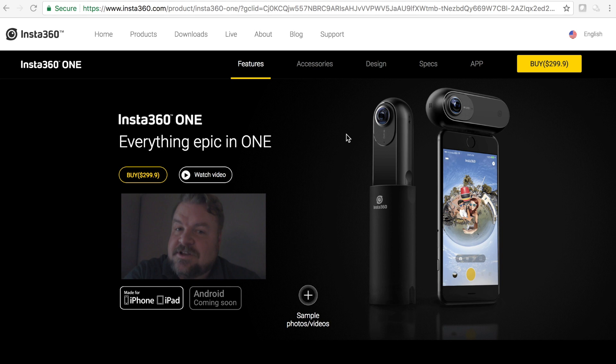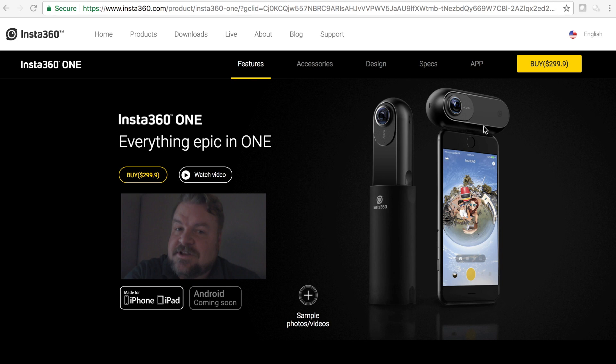Alright guys, so here we have the Insta360 One. What I like about this already is that you can use it standalone and you can use it with your smartphone. I was so excited when the last one came out, the Insta360 Air, I was so excited at how small it was. When I found out that you couldn't use it without your phone or a computer, then that kind of hurt my feelings.